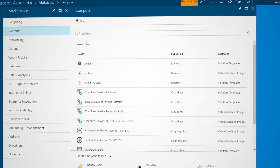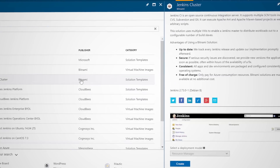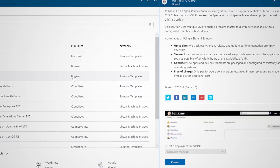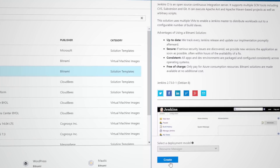Where in AWS you have CloudFormation, you can use Azure Resource Manager or ARM templates to define your service or application architecture for multi-tiered workloads.